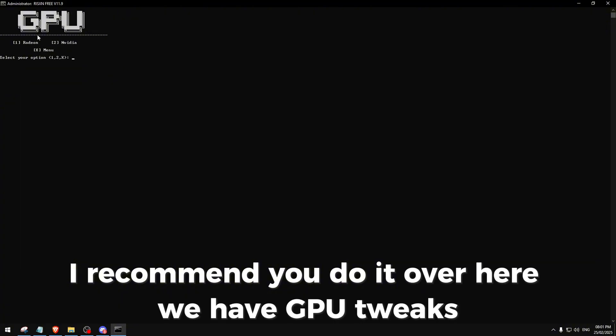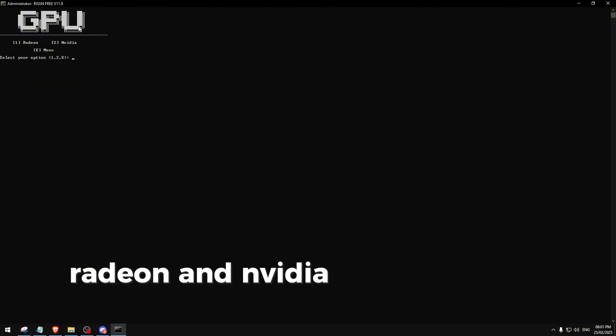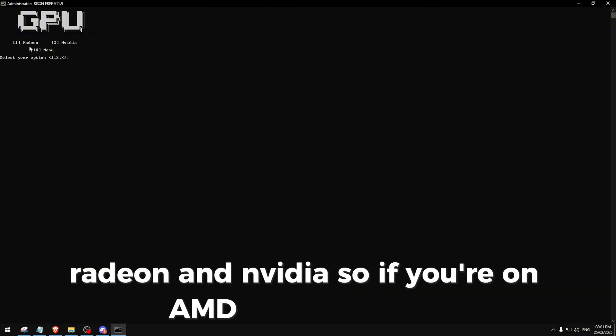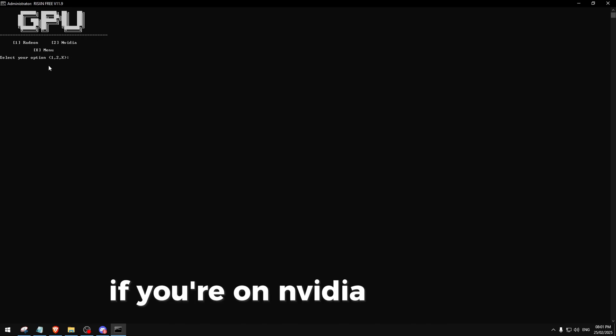Over here we have GPU tweaks - Radeon and Nvidia. So if you're on AMD do Radeon, if you're on Nvidia do Nvidia.